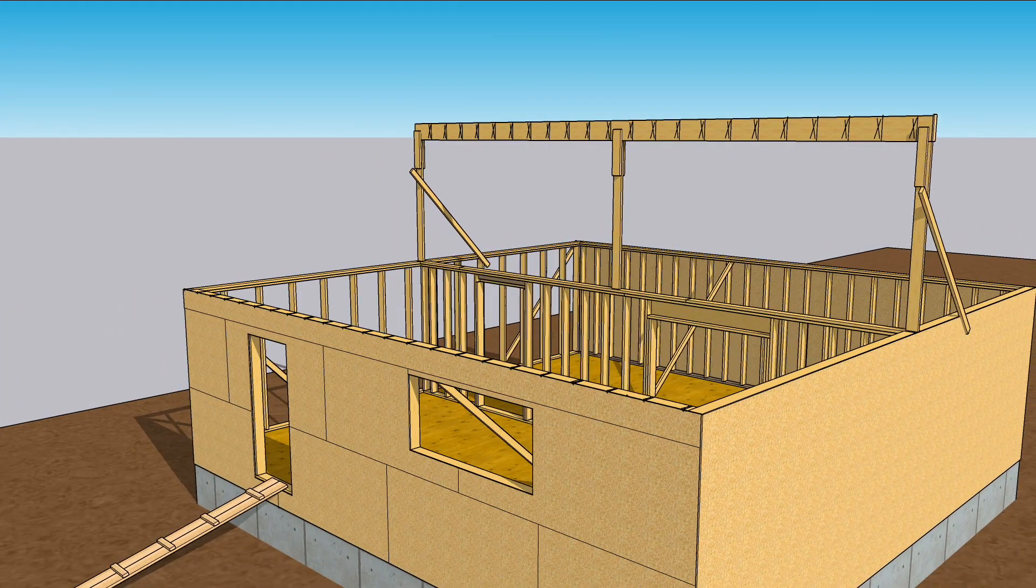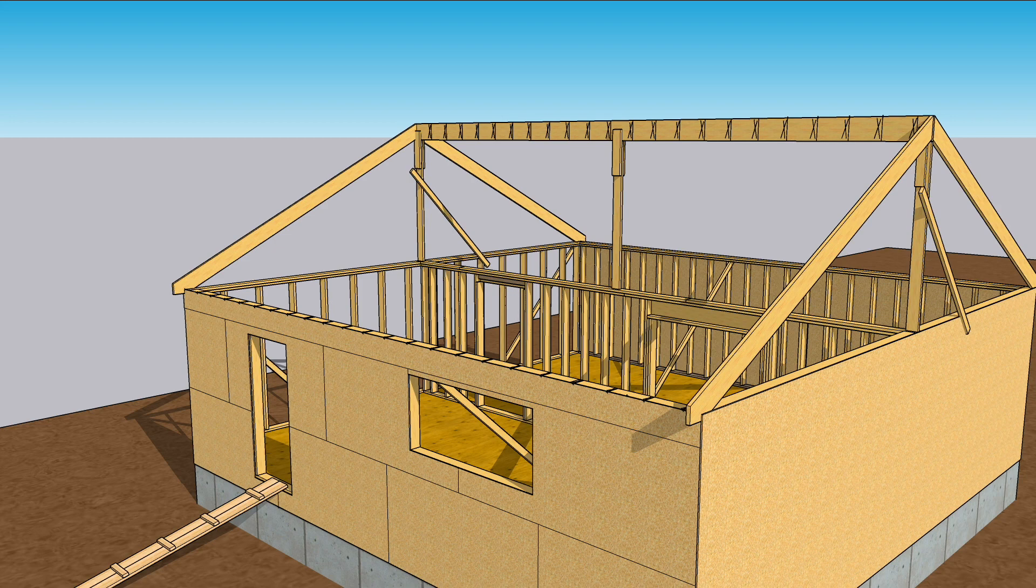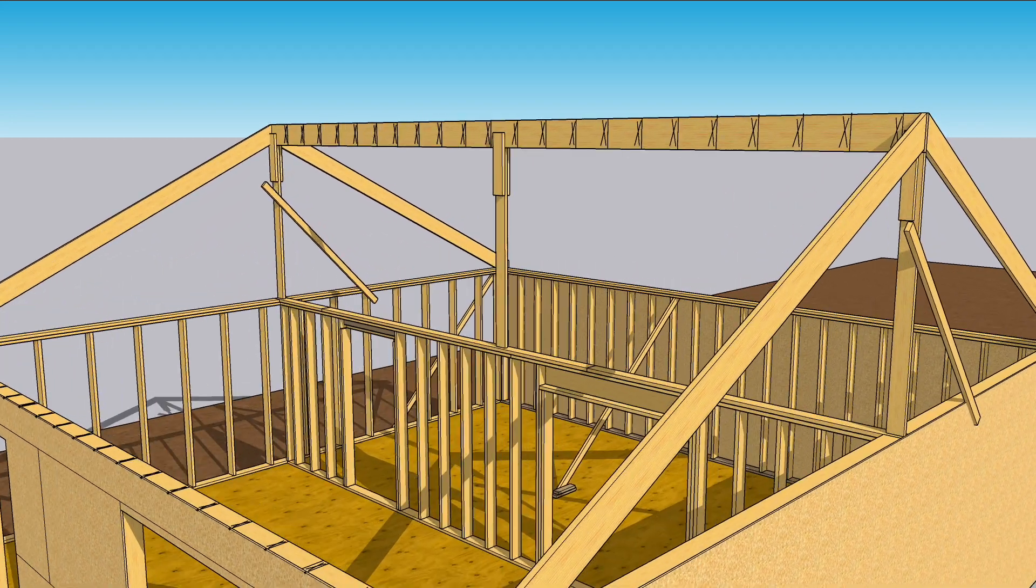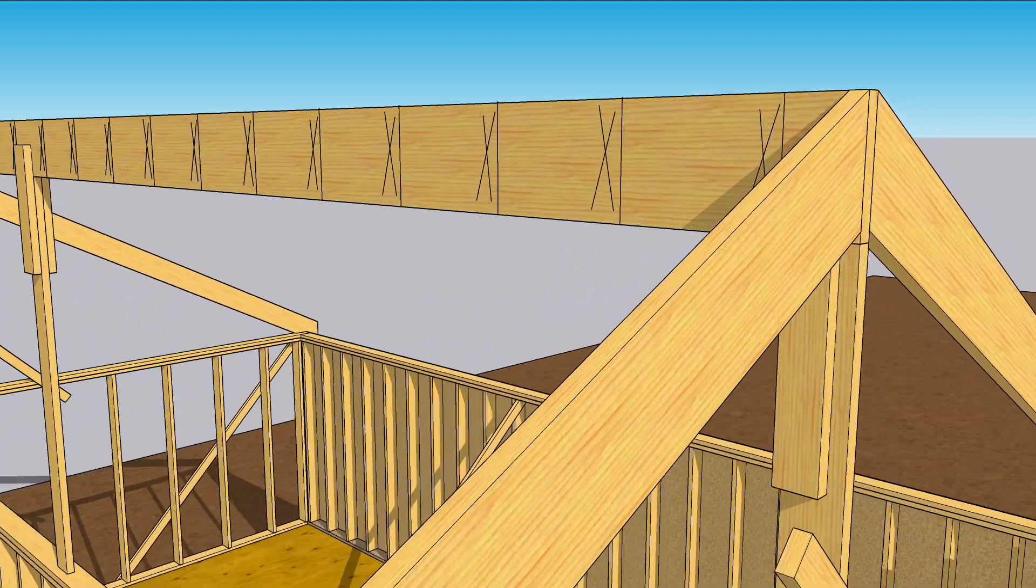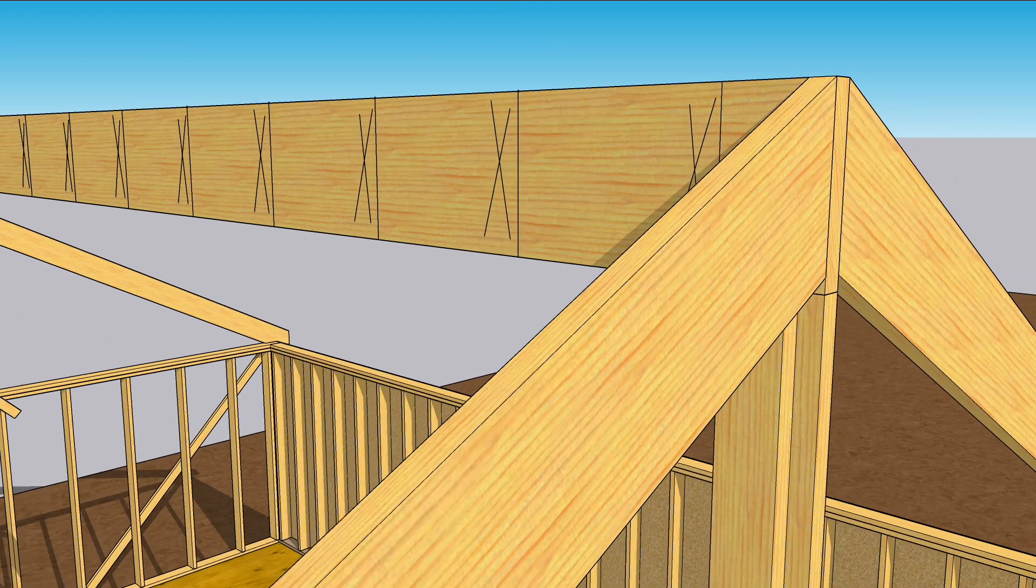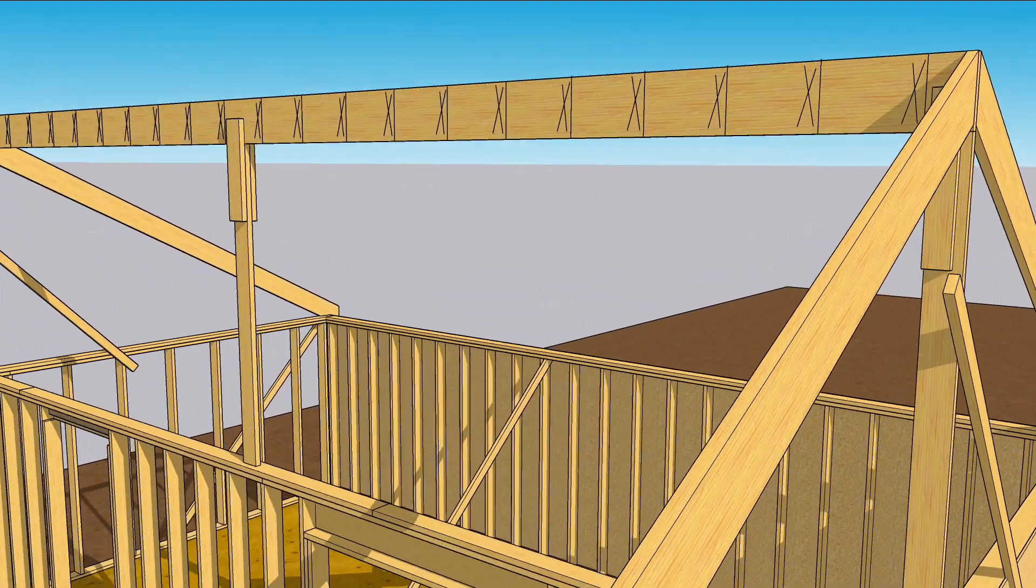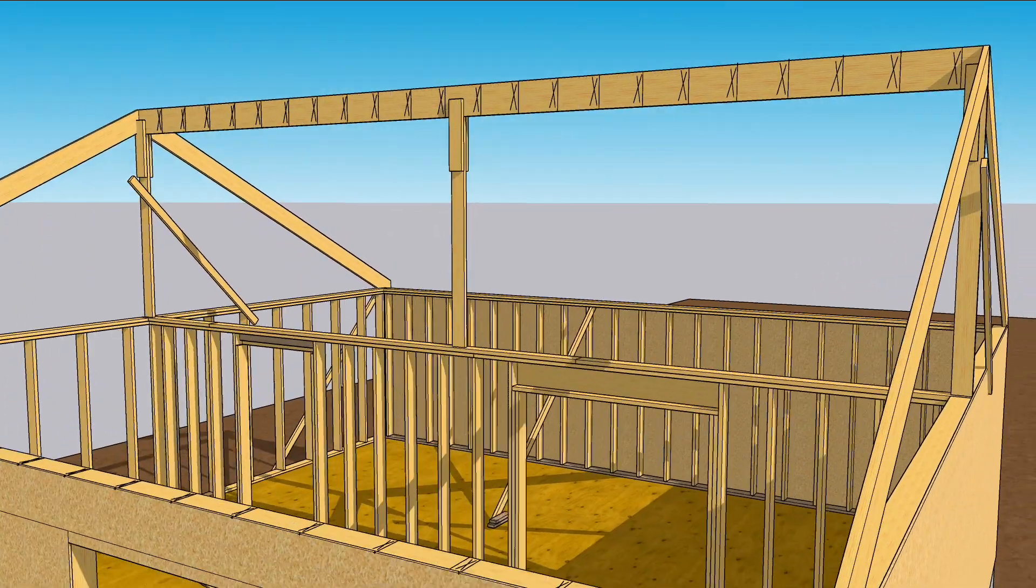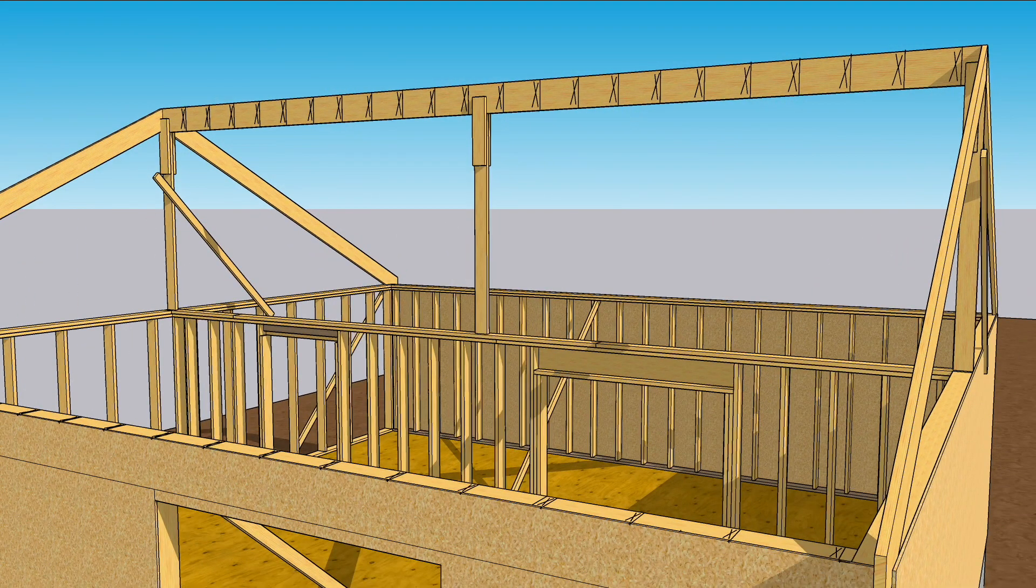Begin with 4 end rafters. Temporarily set them in place, perhaps with screws that are easy to remove or with sinkers that are not sunk. Again, adjust the ridge up or down until it fits the rafters perfectly, and then nail those rafters off. Face nailed through the ridge, and toe nailed into the top plates.